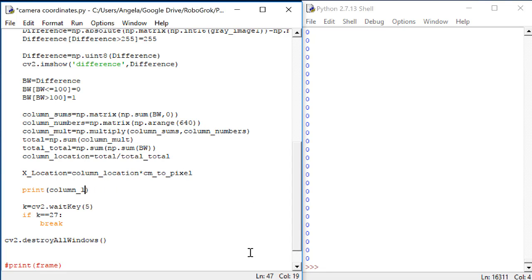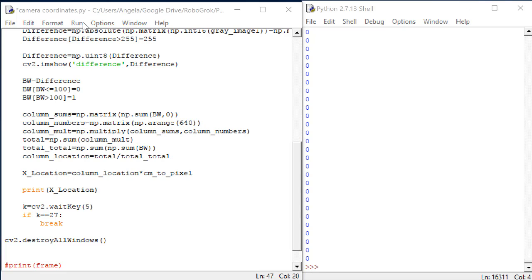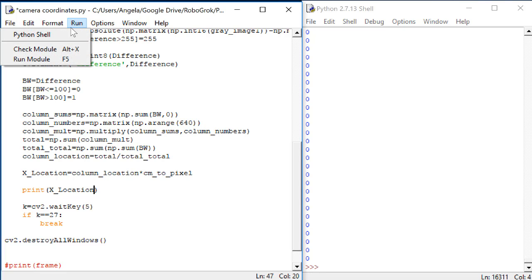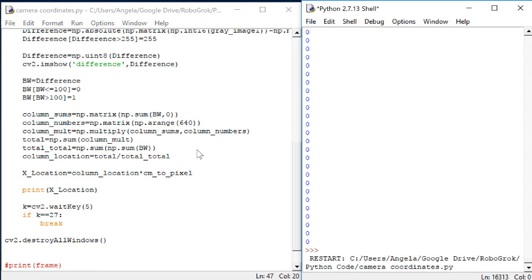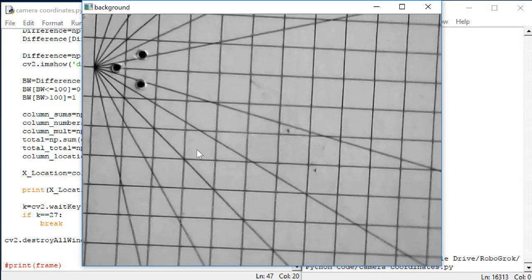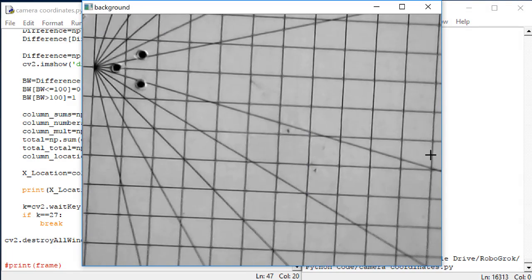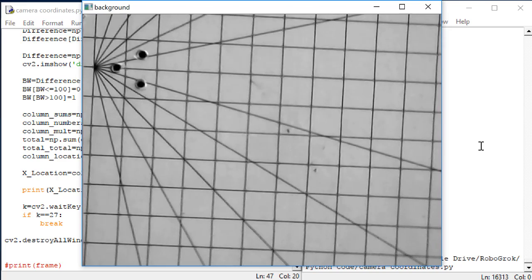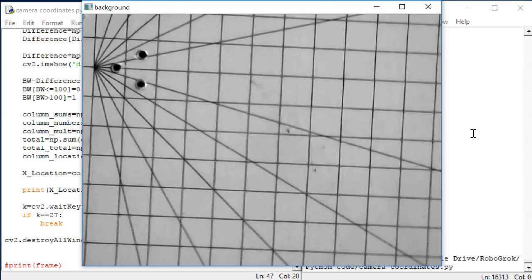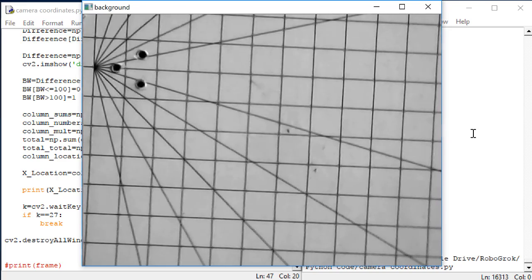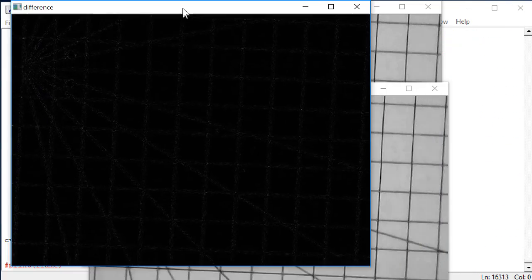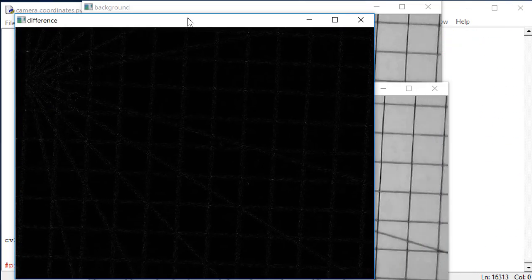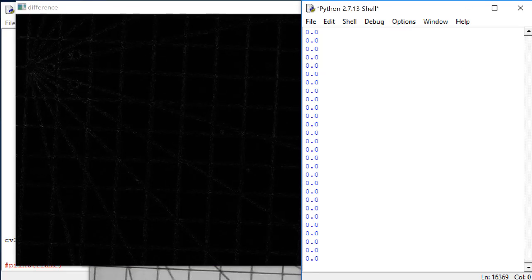And here, instead of printing column location, let's print x location. Now, let's test this. Make sure that the camera is nice and stationary and there's nothing in the field of view. Then, hit escape so that we can see the difference picture.